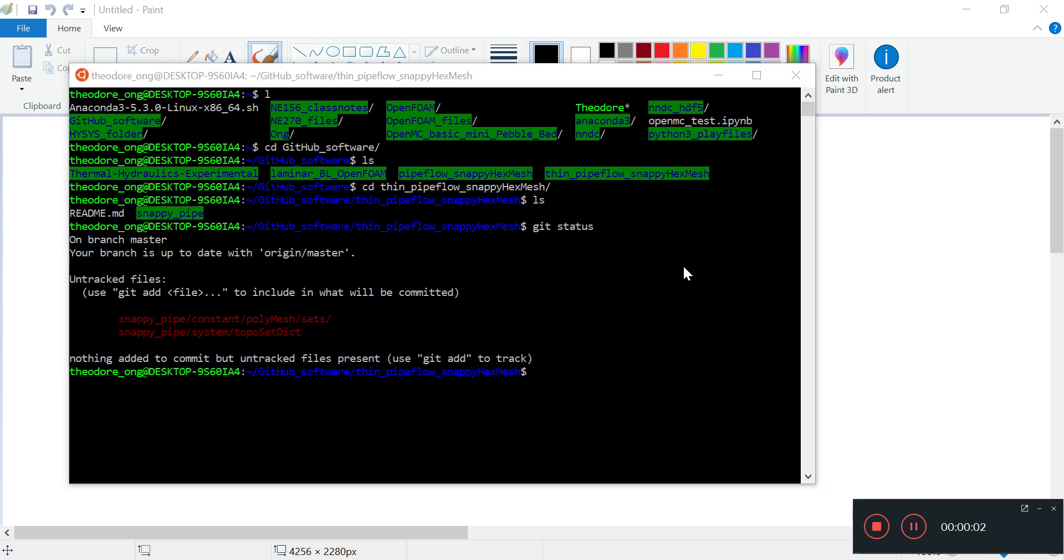Hello everybody, welcome back to our OpenFOAM discussion. We are looking at our thin pipe flow snappyHexMesh file and there are some changes we want to add to GitHub, so I'm going to do that before we start changing things around.